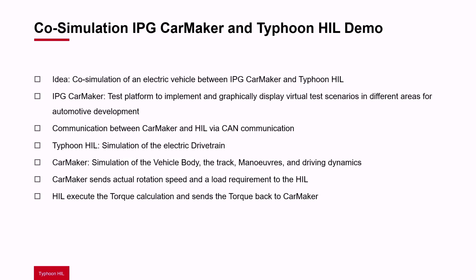The communication between CarMaker and Typhoon HIL is working via CAN communication. The electric drivetrain of the vehicle is running on the HIL.